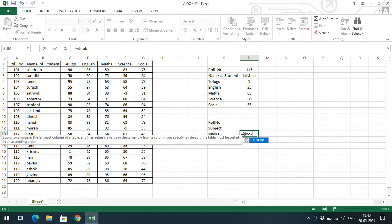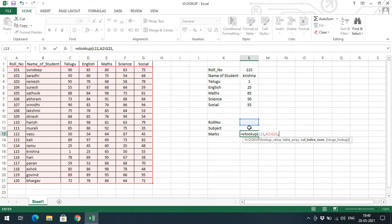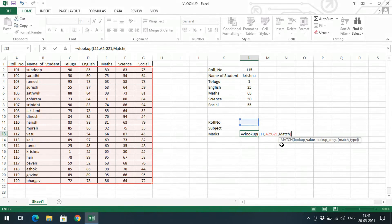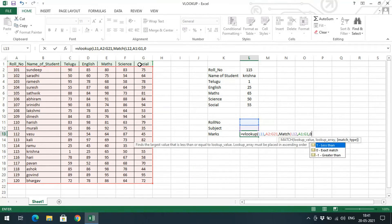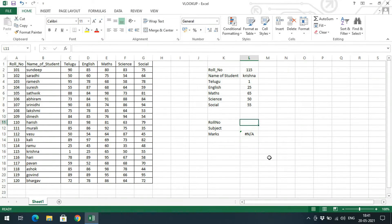The formula uses VLOOKUP with the roll number as the first input and the data range as the second. For the third parameter — the column number — we use the MATCH function instead of a fixed number, because we are also giving the subject name as an input. MATCH takes the subject cell (L12), searches the header range A1 to G1, and uses exact match with 0.